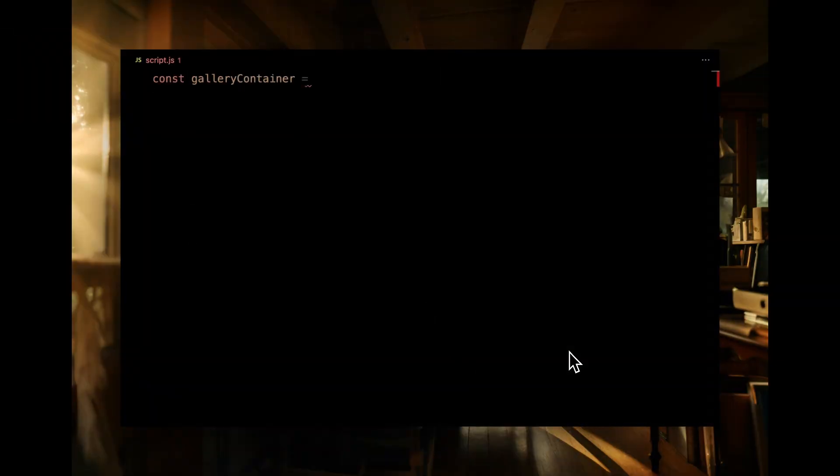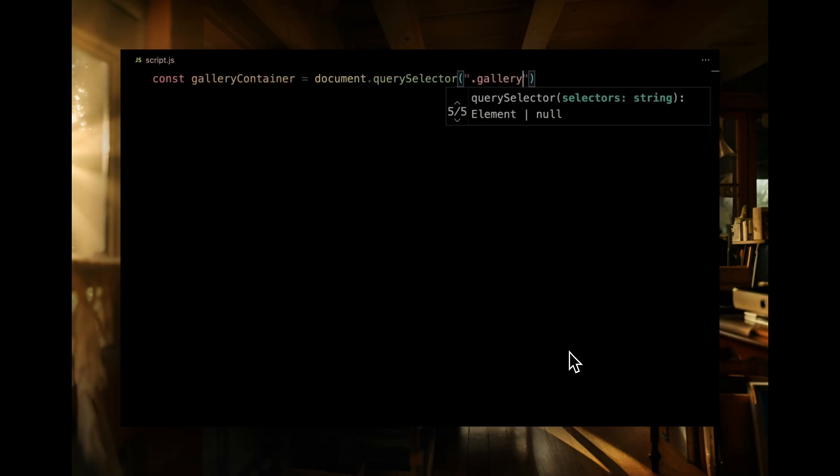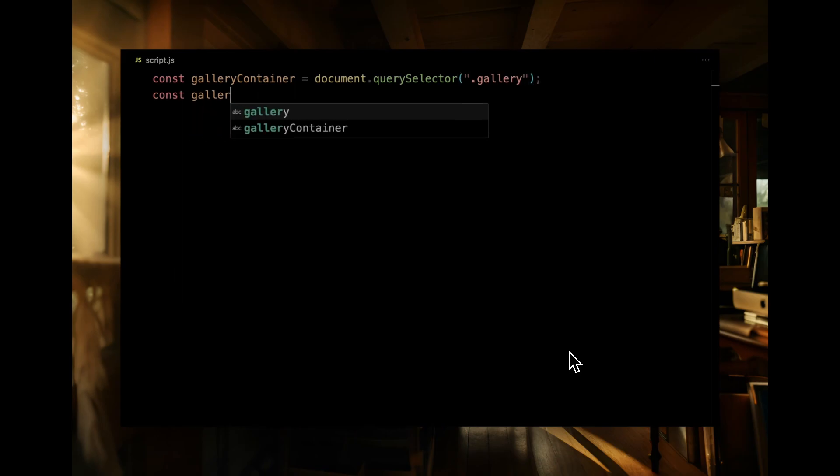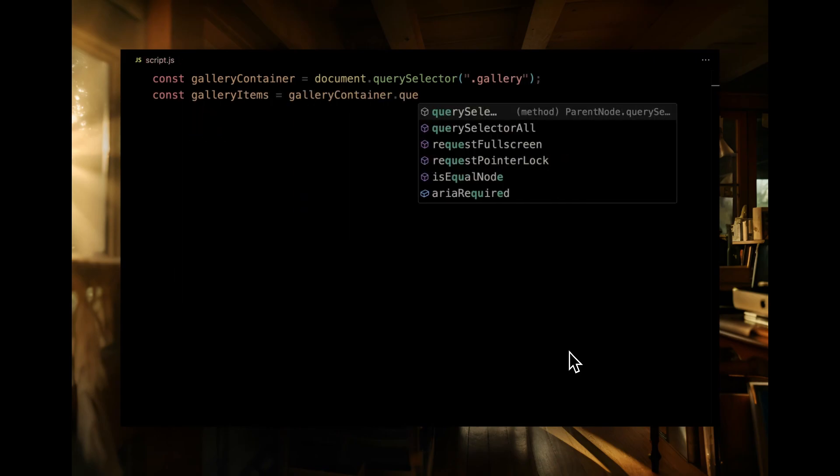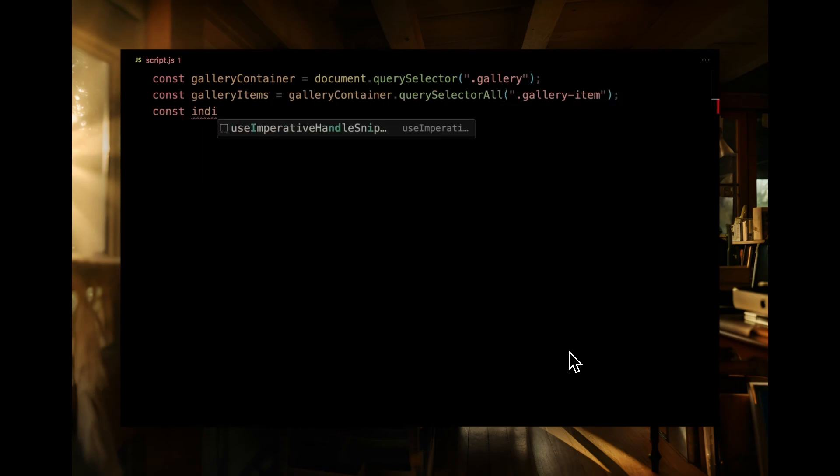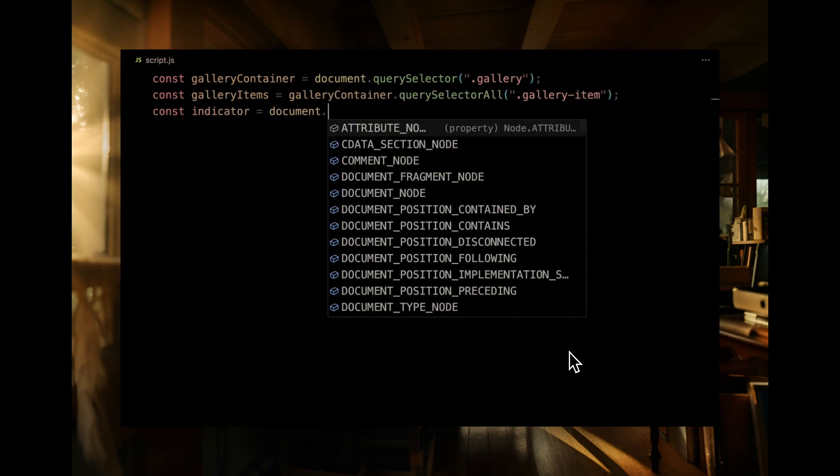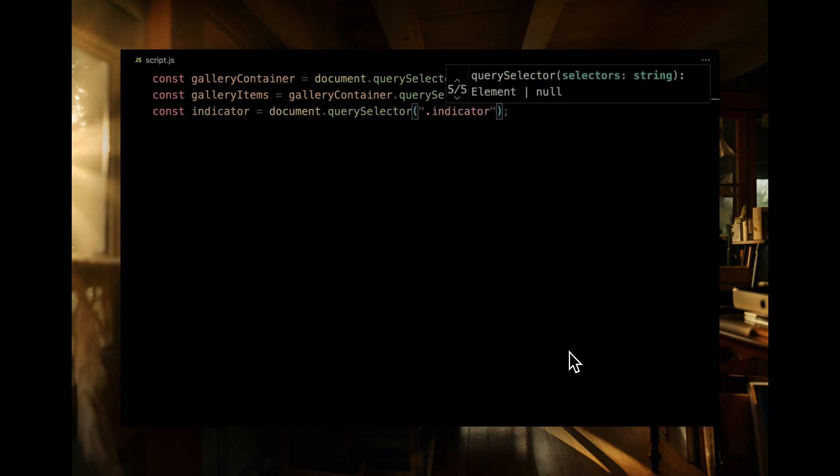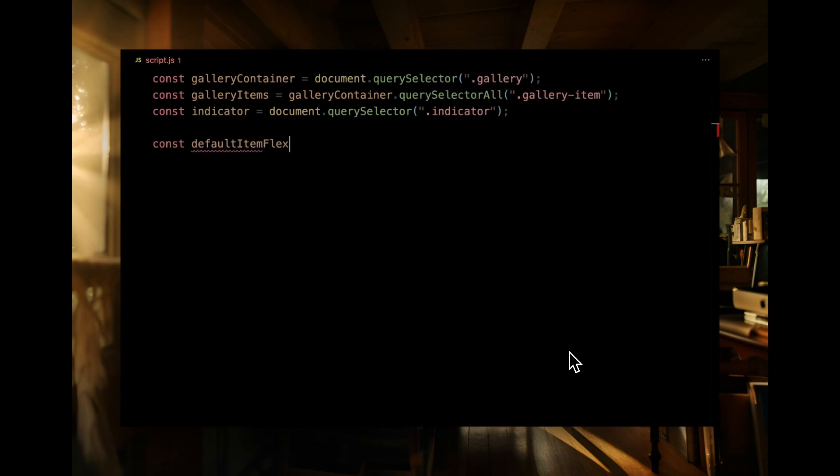All right, time to dive into the JavaScript. First up, we're grabbing references to our gallery container, the individual gallery items within, and the indicator. We'll also set two constants to control the flex values of our gallery items.